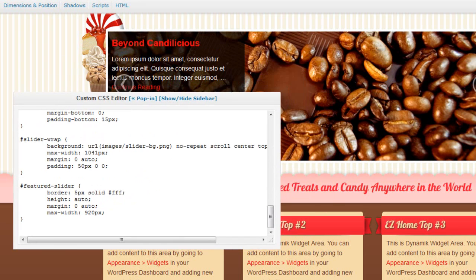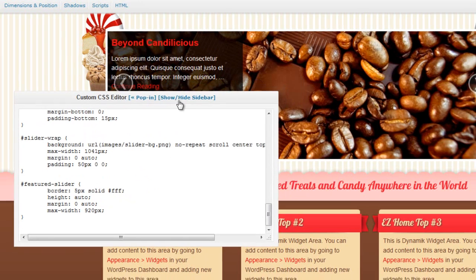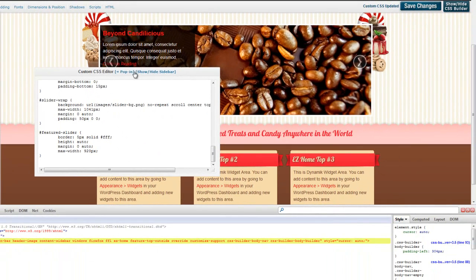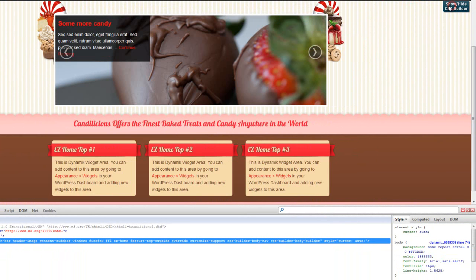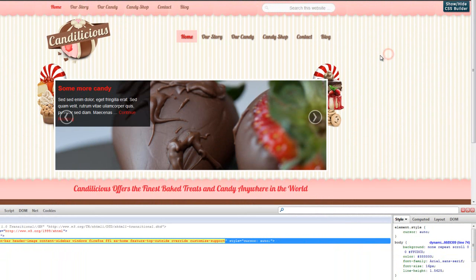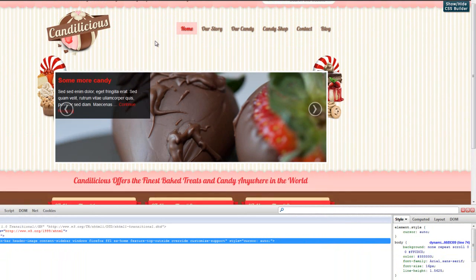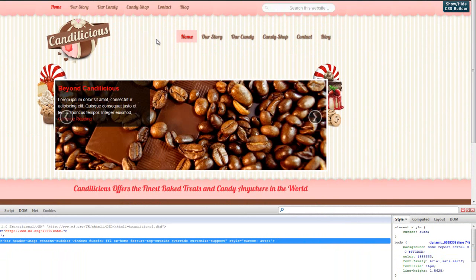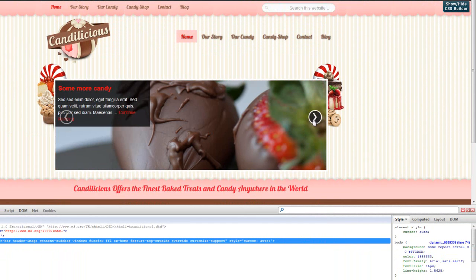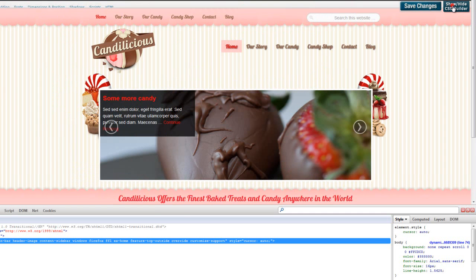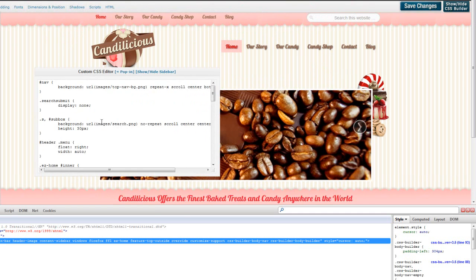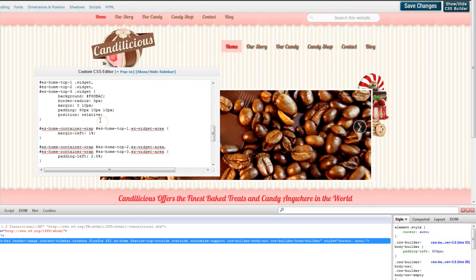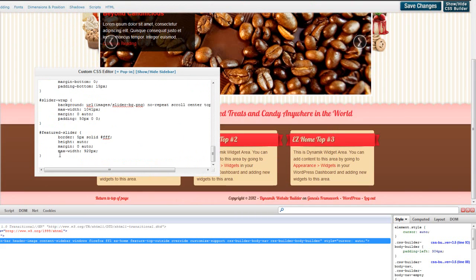So now if we do a save changes, we'll close this, pop it in. So now we see that it's starting to get the look we want. So we need to change the fonts, the color, and we need to move these navigation styles. So go back in here and we'll add some more custom CSS.